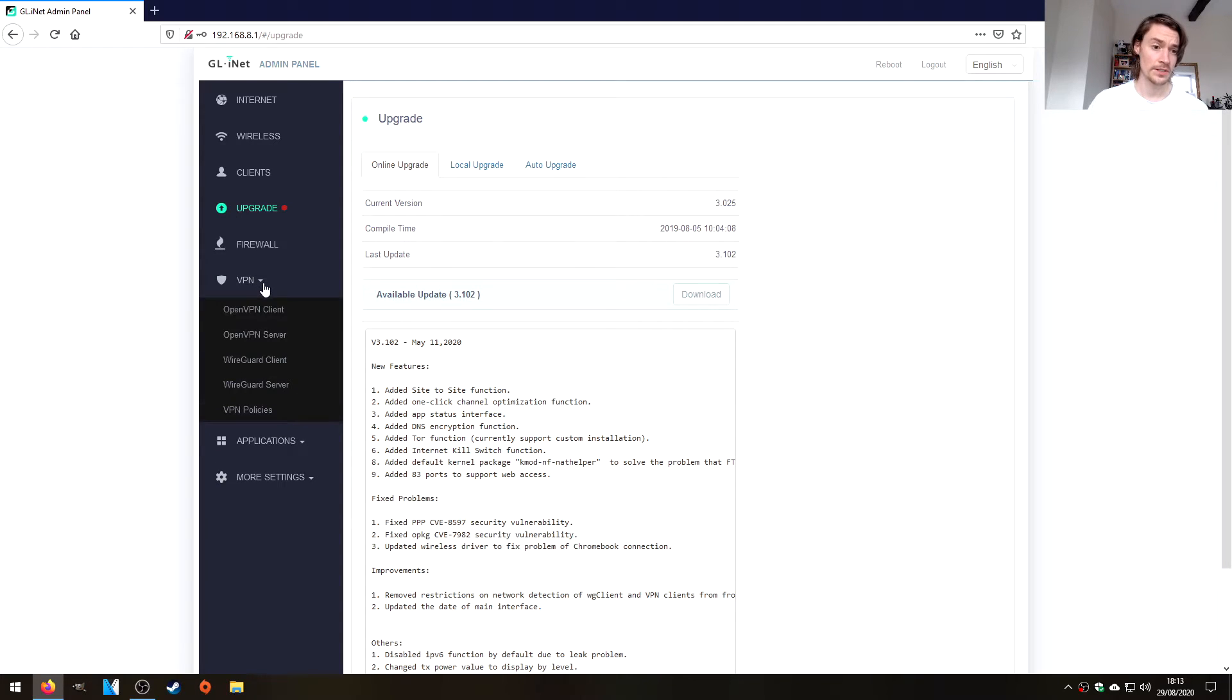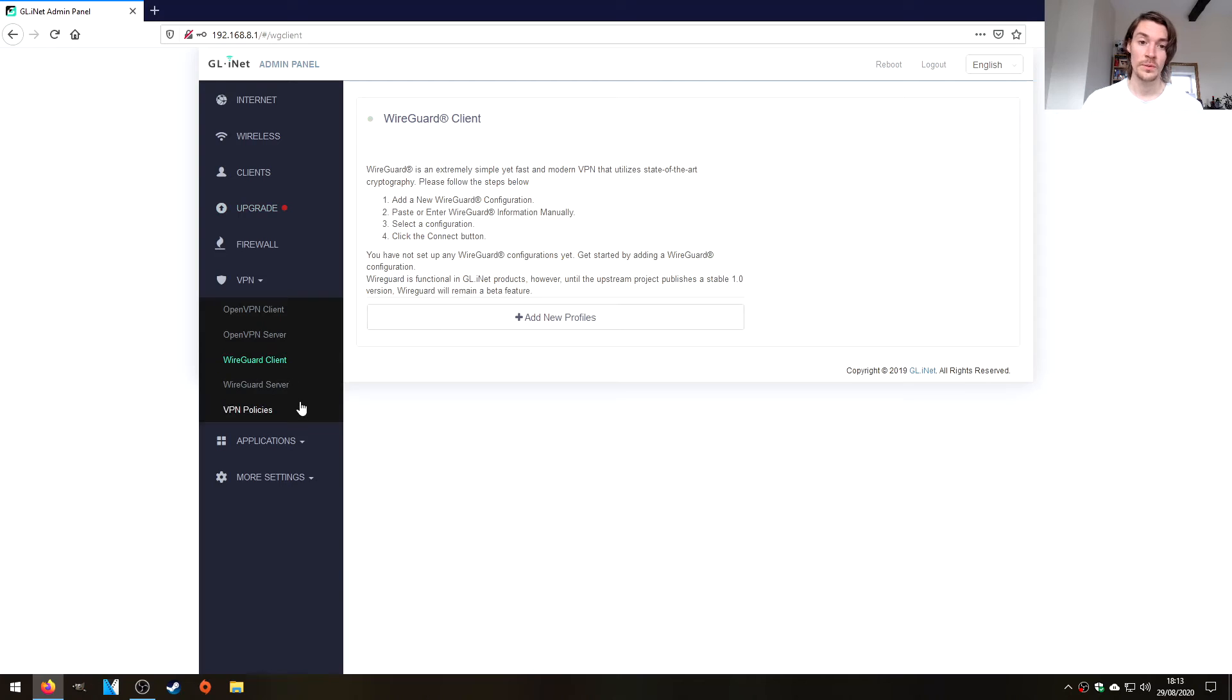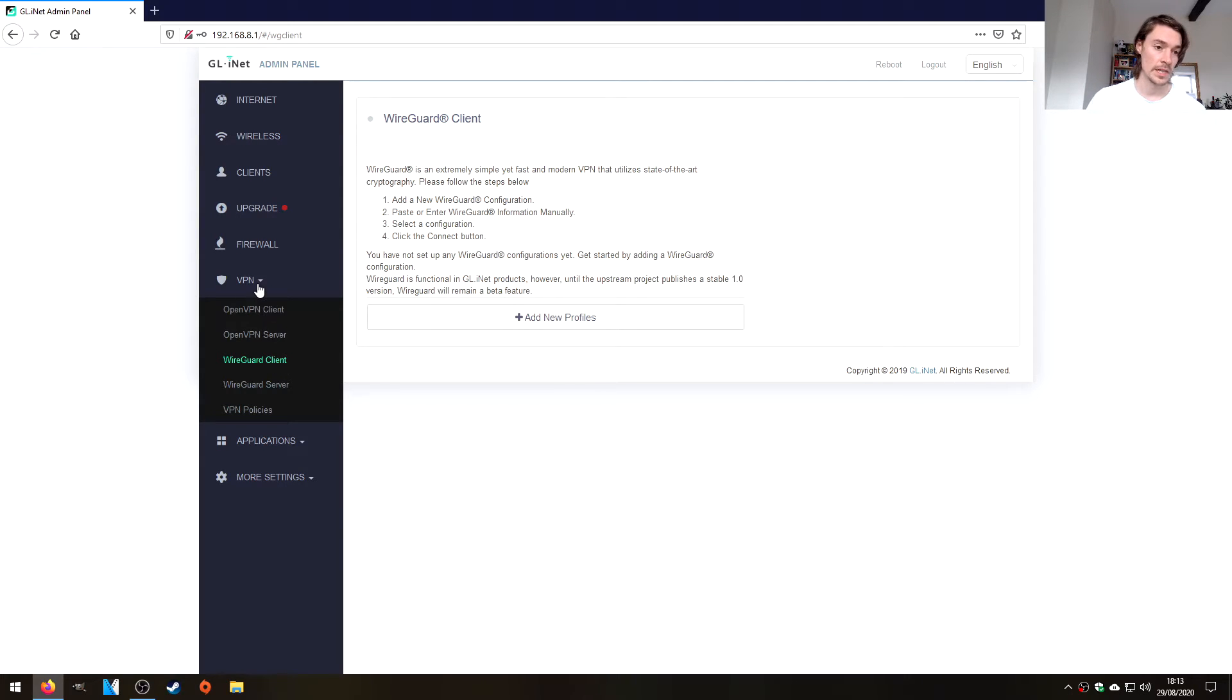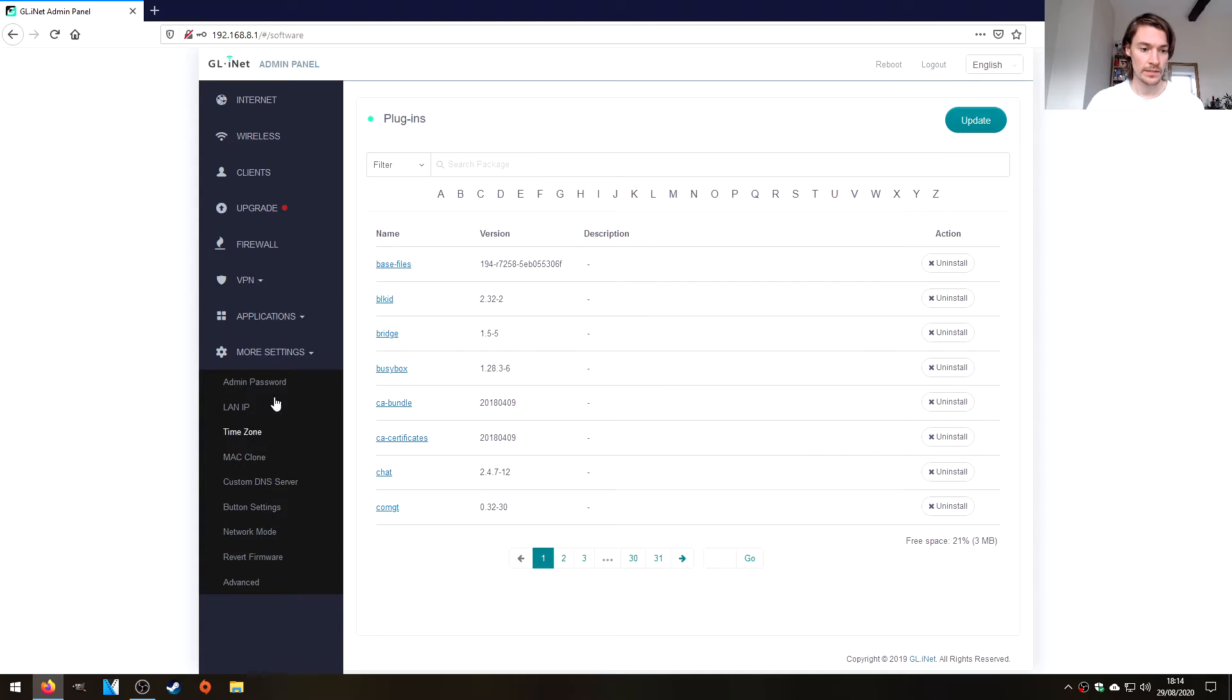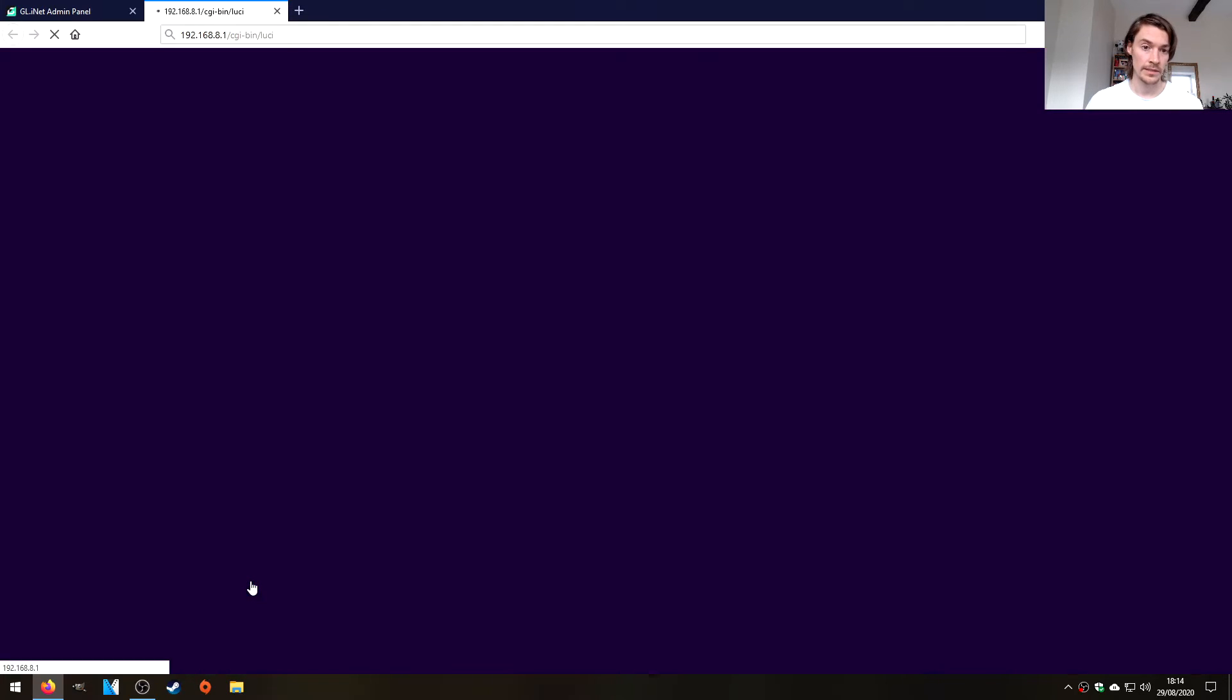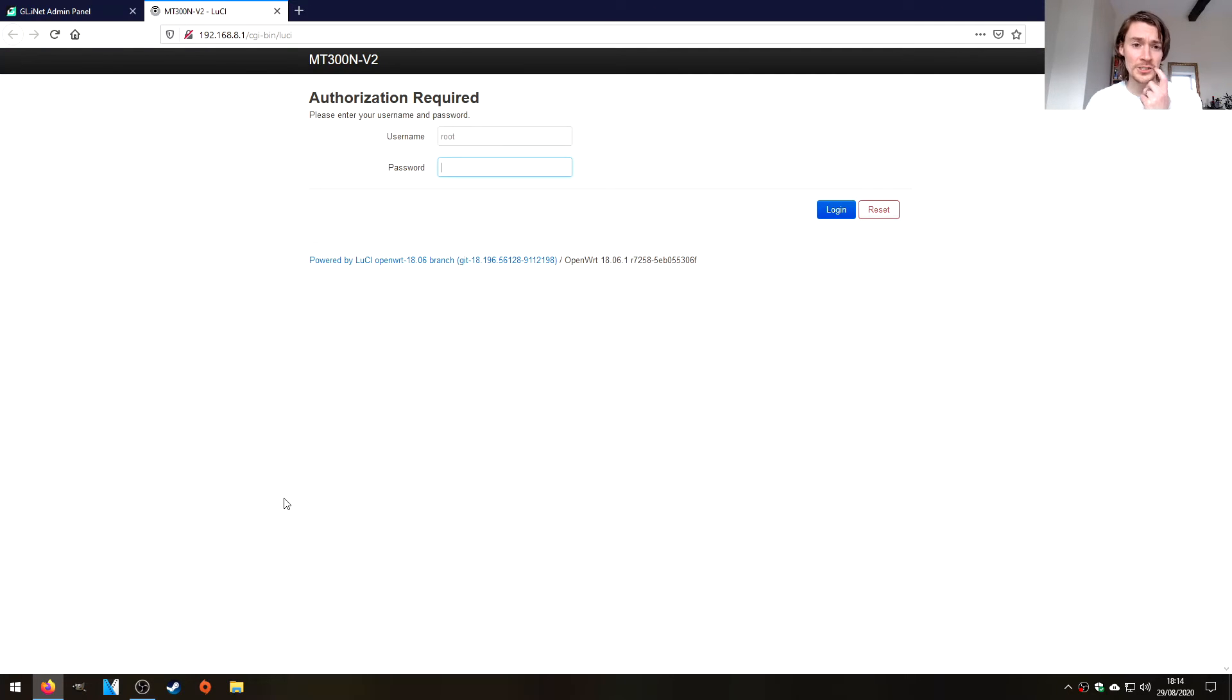We've also got, oh, it comes with WireGuard as well. That's amazing. I used to use OpenVPN a lot, but I've moved on to WireGuard now just because I think it's superior in performance, especially on low end devices. If we hit more settings, we've got some button settings here, revert the firmware. Let's see what advanced does. That looks like it's loading Lucy, which it has done. So this is just like stock OpenWrt.